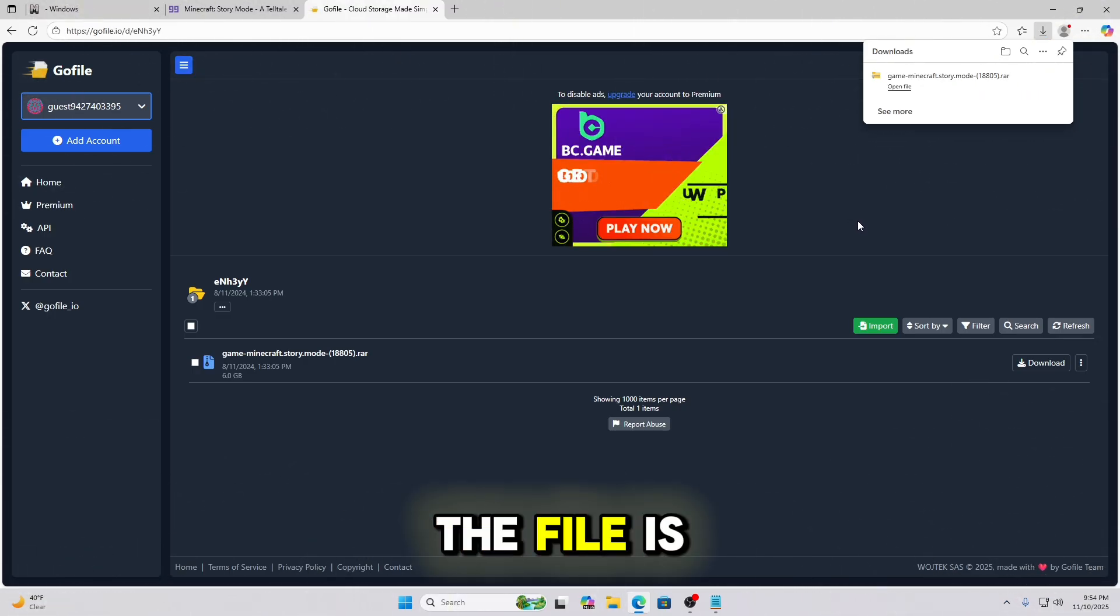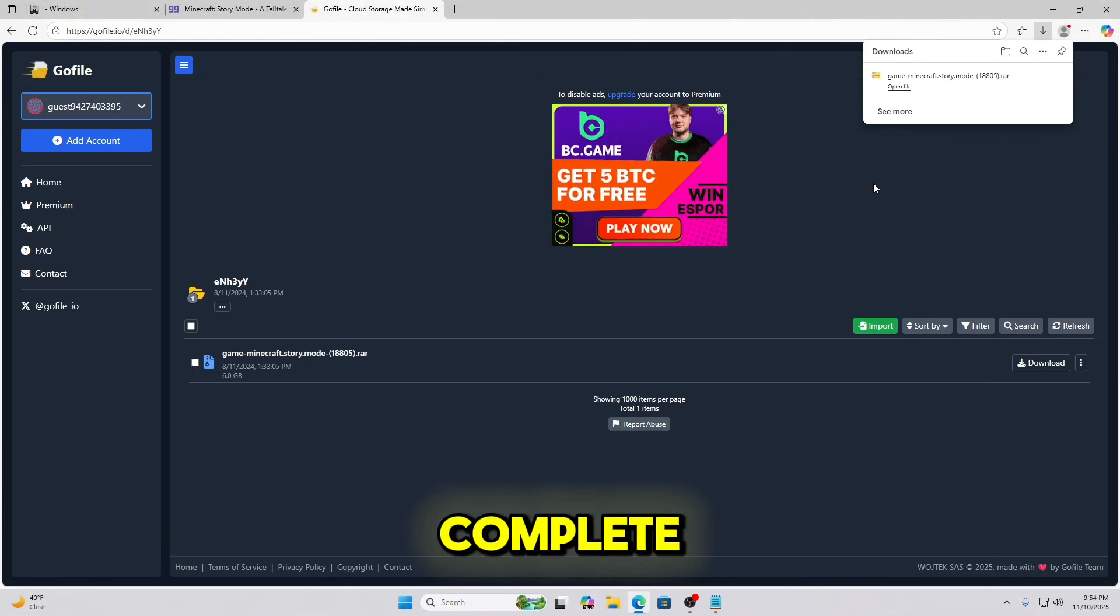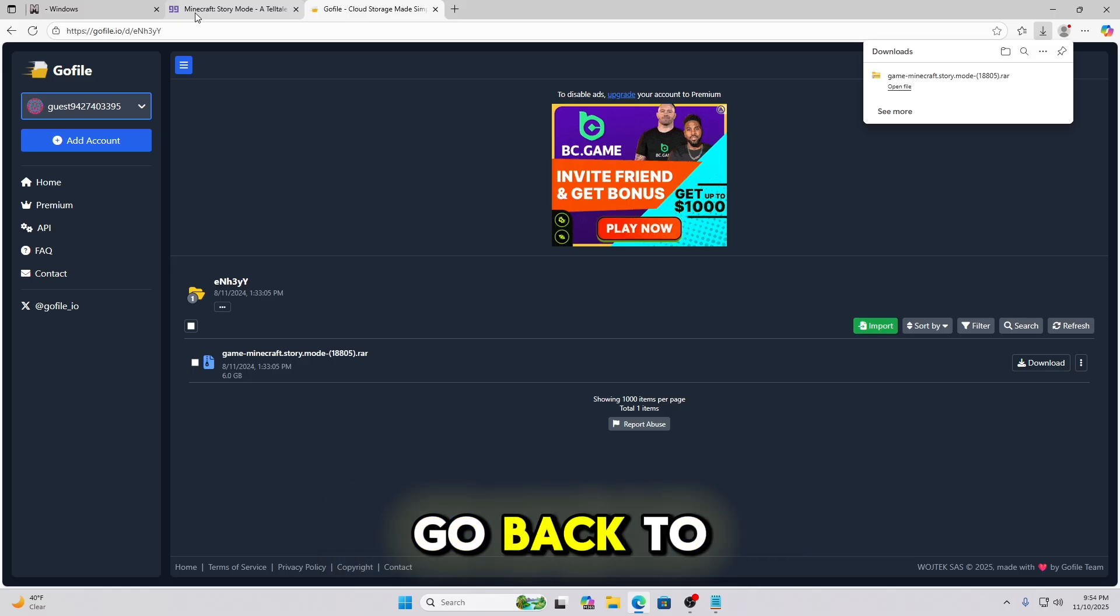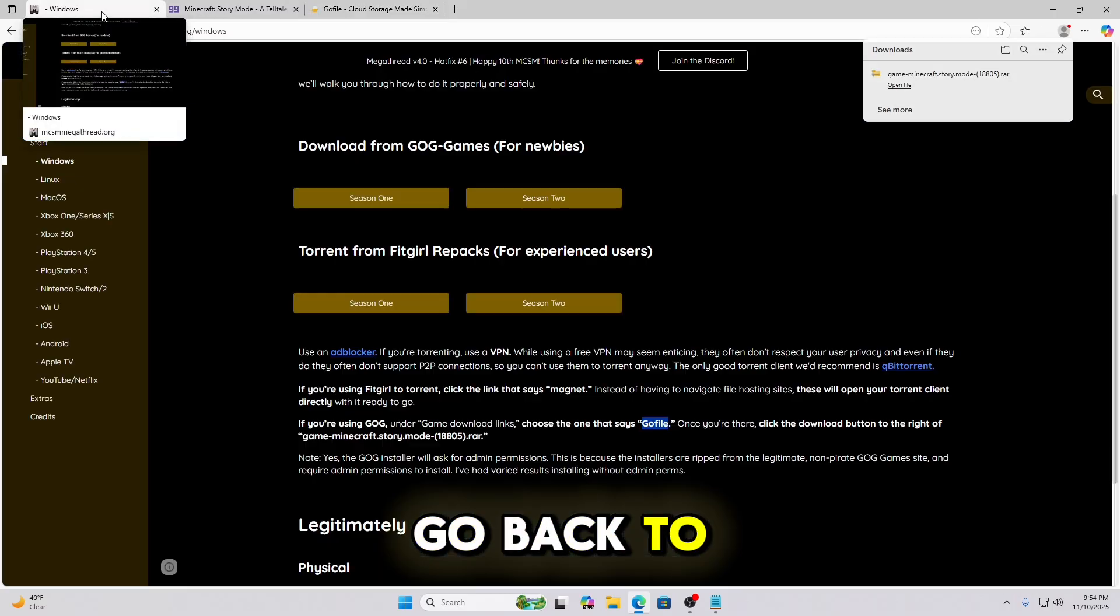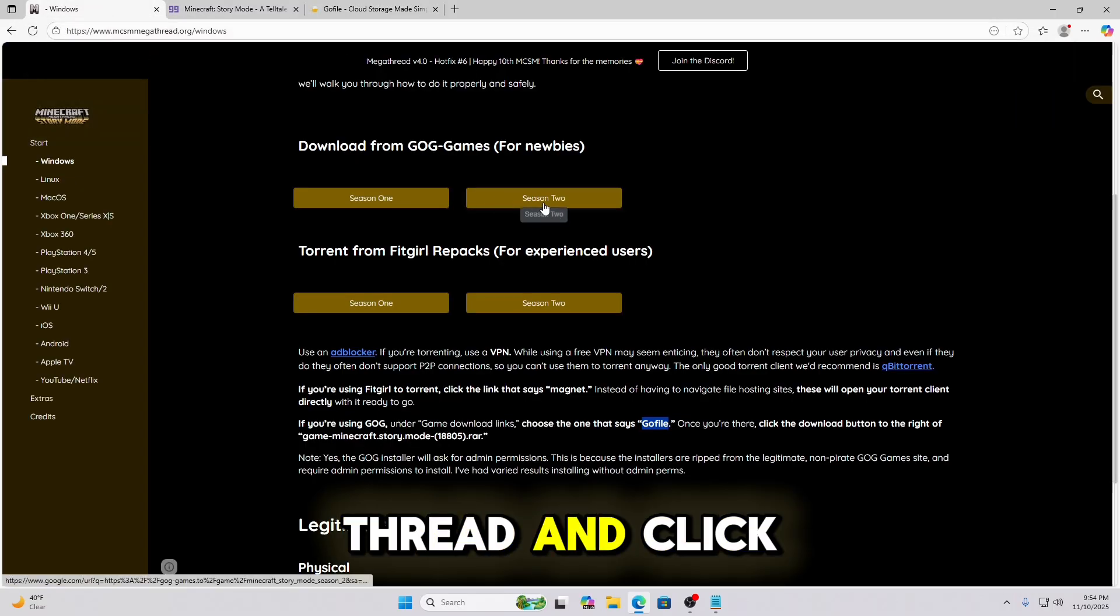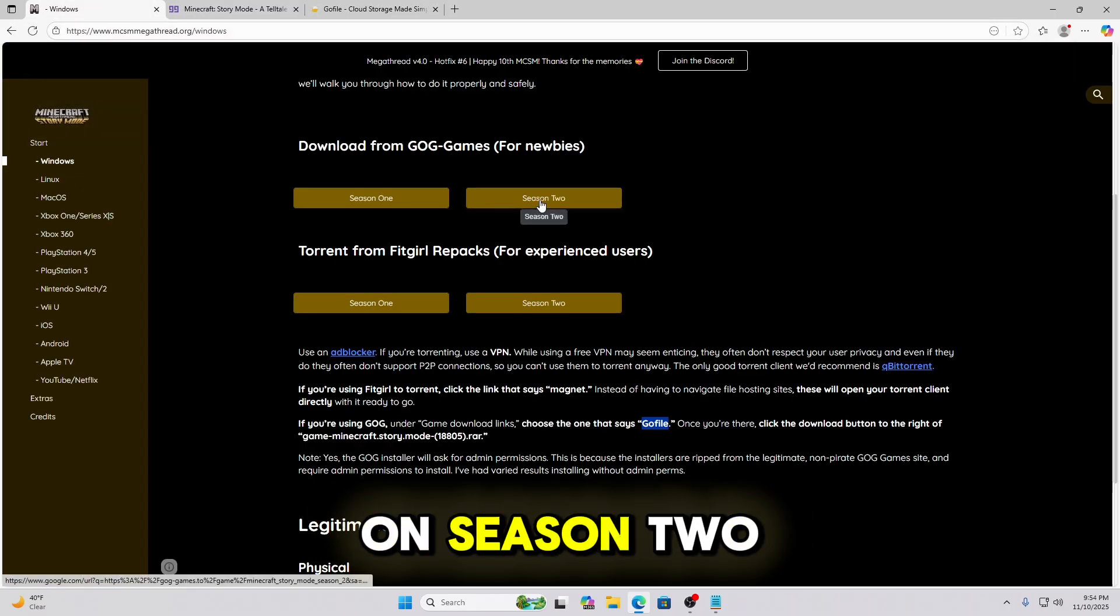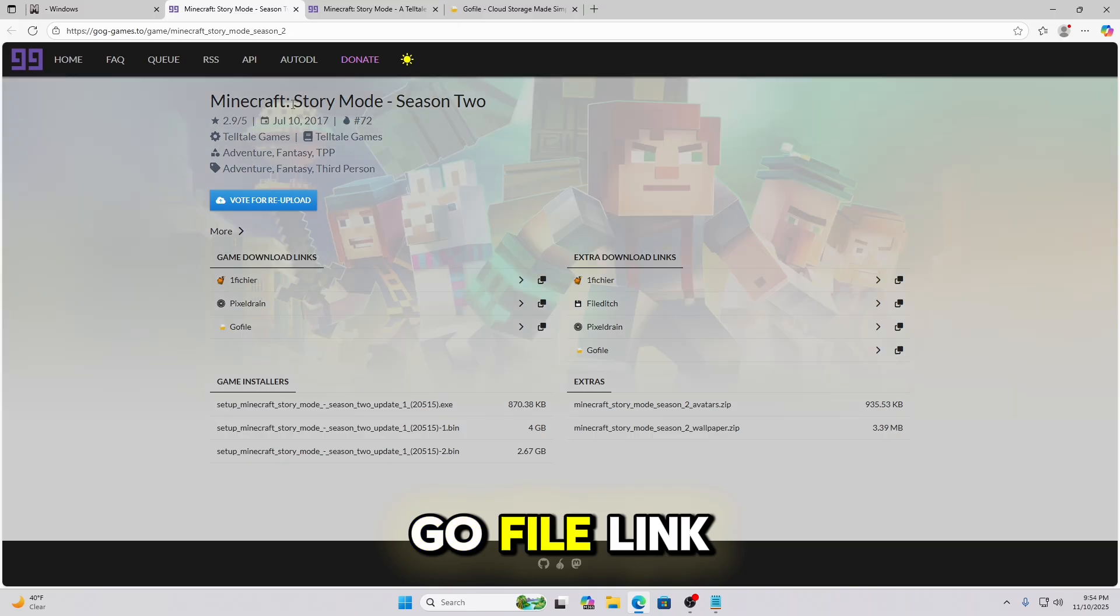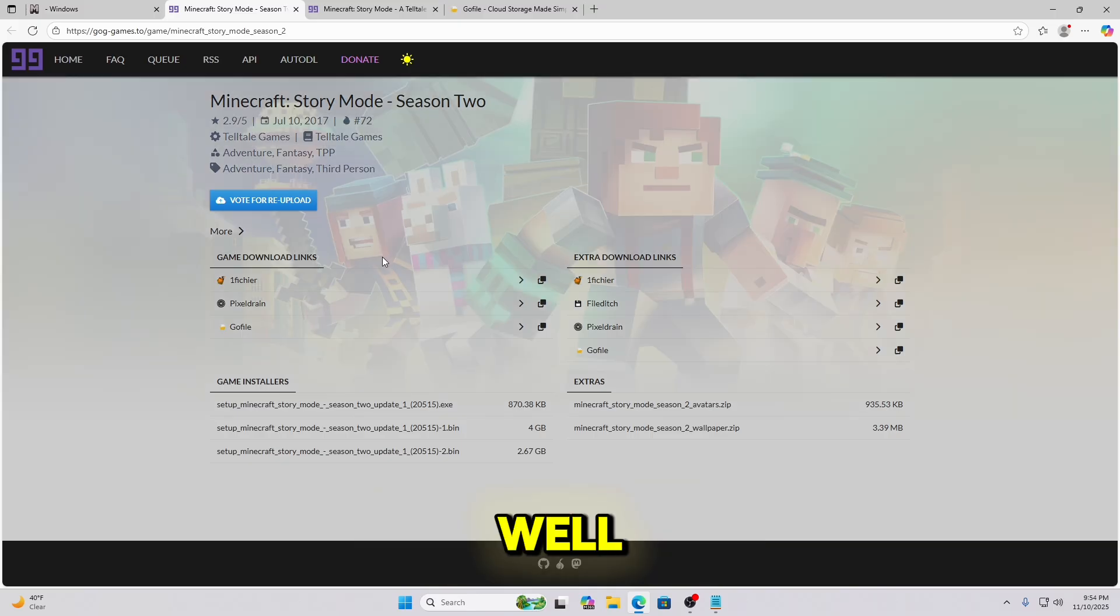Okay, now that the file is complete, that is only Season 1. So we're going to go back to the MCSM megathread and click on Season 2. And we're going to be downloading the GoFile link from here as well.